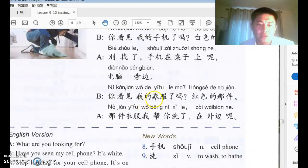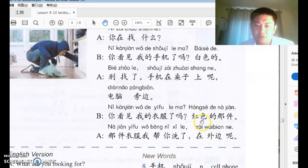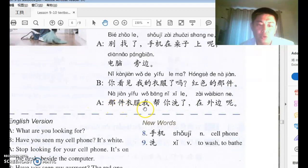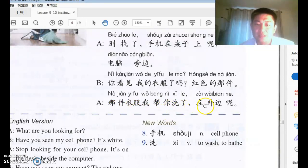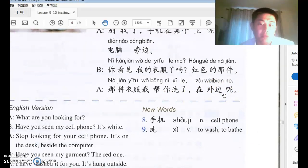B continues: 你看见我的衣服了吗? My clothes — 红色的那件 — that red-colored piece. This is more specific than 白色的. A says 那件衣服我帮你洗了. 帮 somebody do something means 'help somebody do something.' The object 那件衣服 is fronted for emphasis. The clothes are 在外边 — outside.